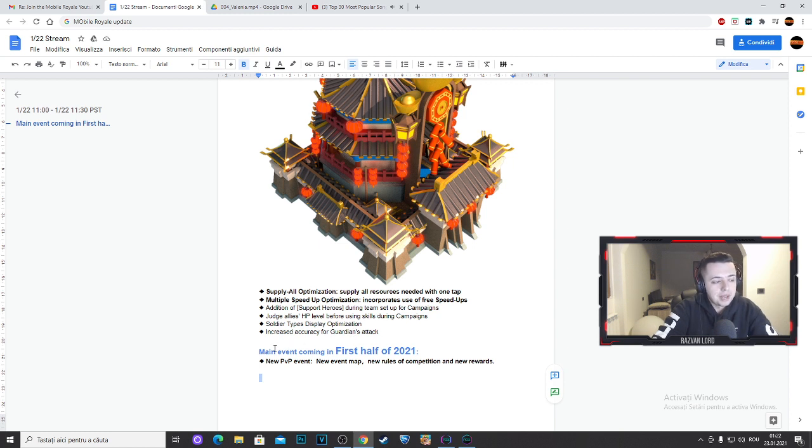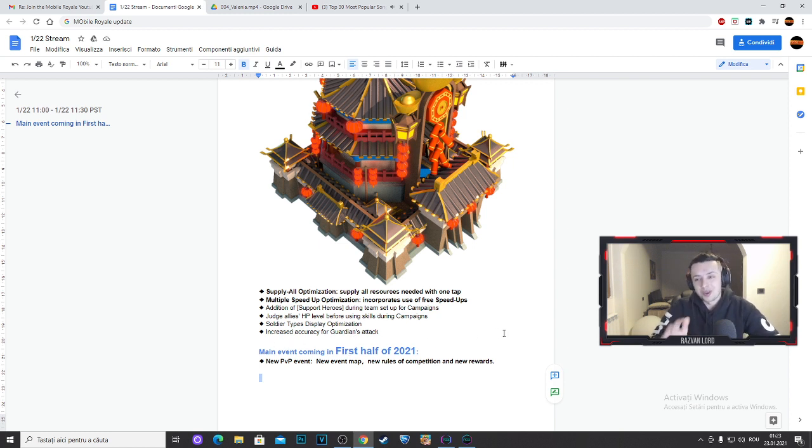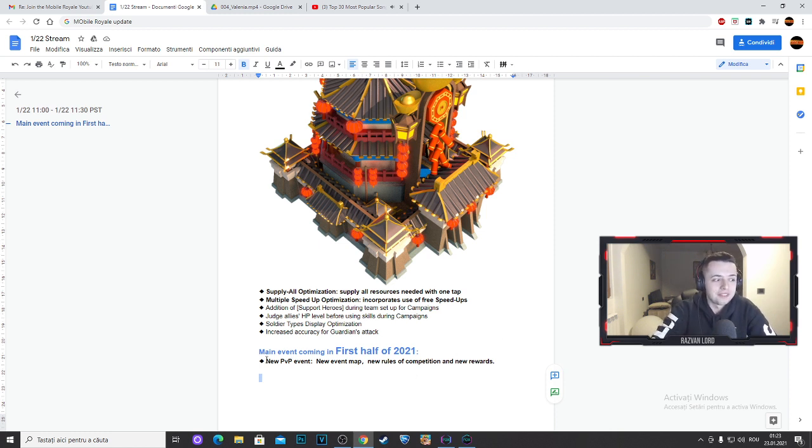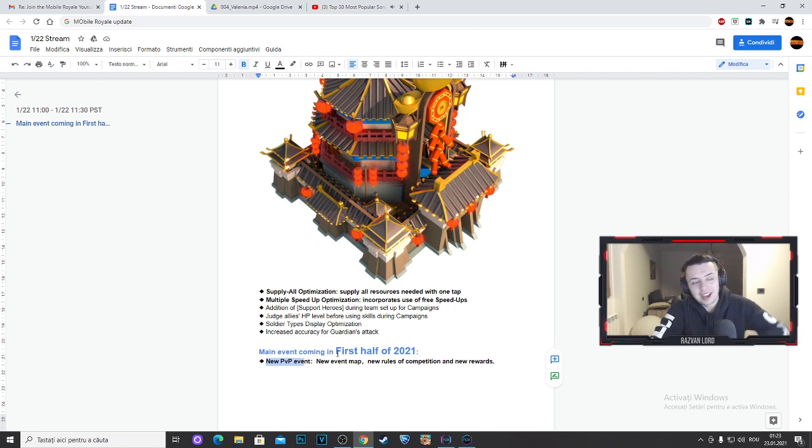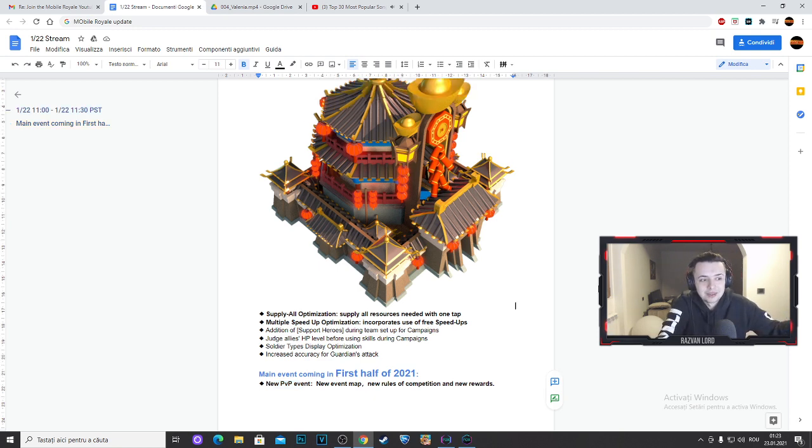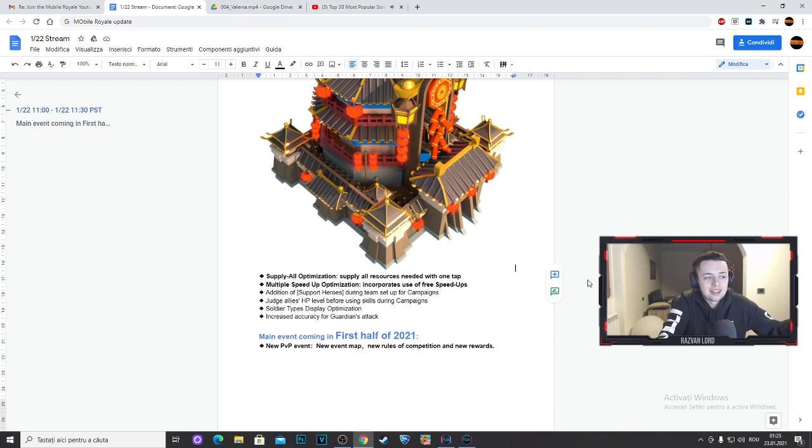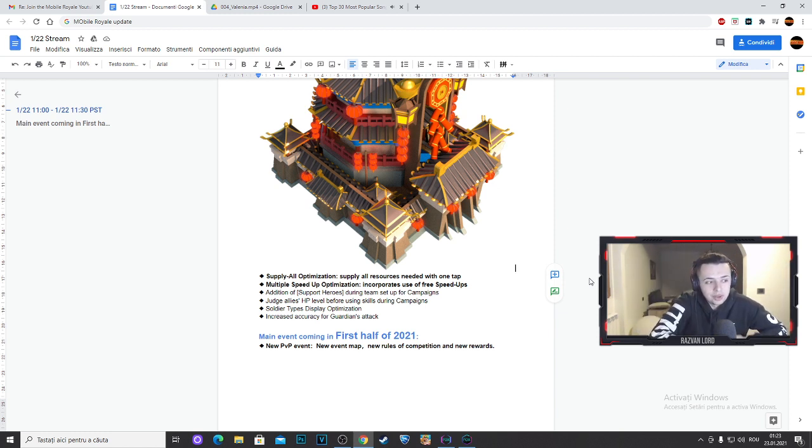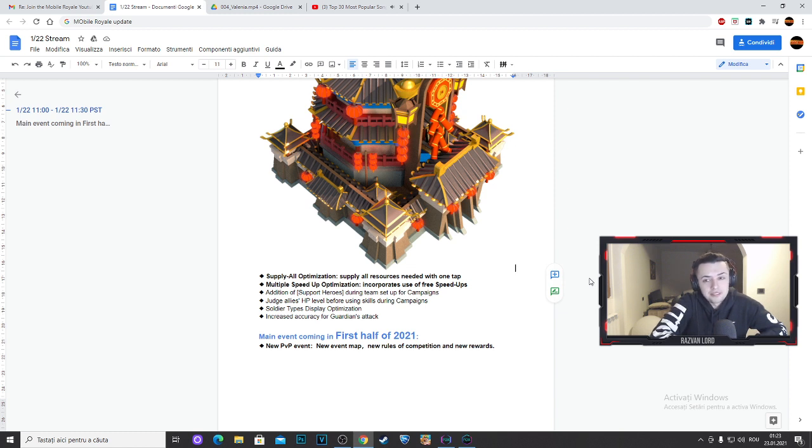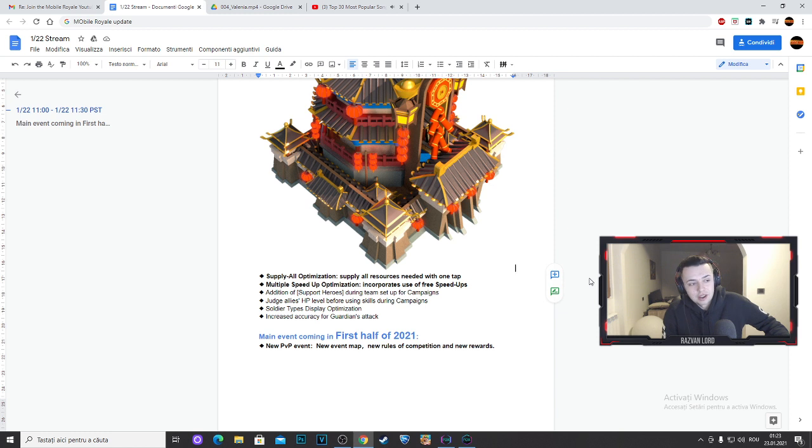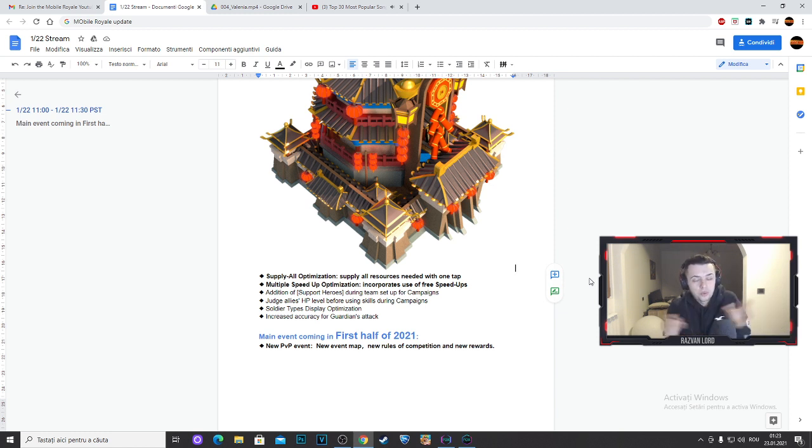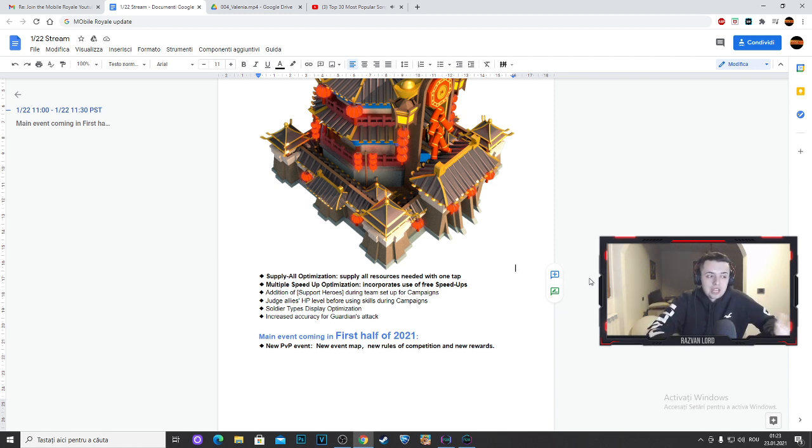Main event coming in first half of 2021. So now the cool part comes guys, check this out. We have a new PVP event. I think this is a KVK guys. I think this is 90% a KVK and you probably agree with me because PVP is player versus player. I don't think it's Arena because we already have an Arena. We already have a glacial war. We do not have a KVK, so this could be potentially a KVK.